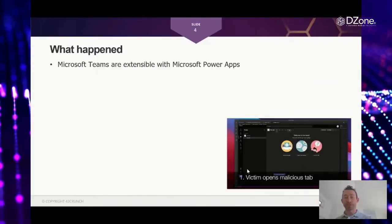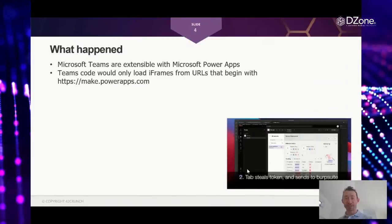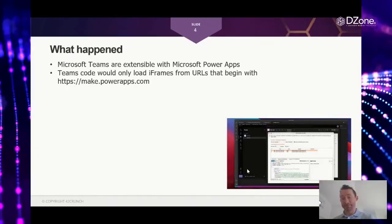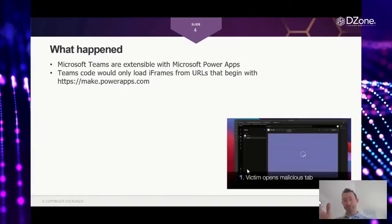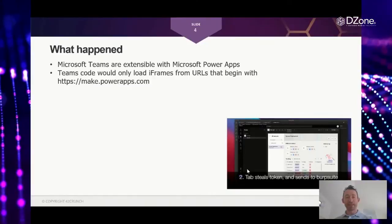And so the problem is that in the validation code that they had for those extra tabs, they verified, they thought that someone might create an attack. So when they would load an element, an iframe into that tab, they would validate that this URL starts with makepowerapps.com, so it doesn't come from a random domain with random code.